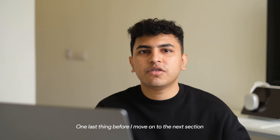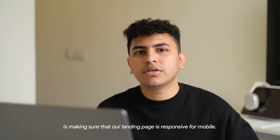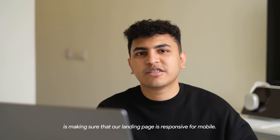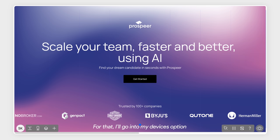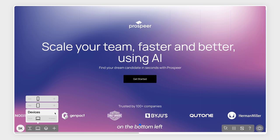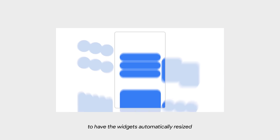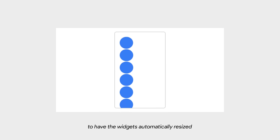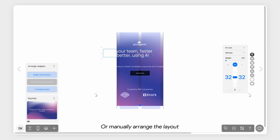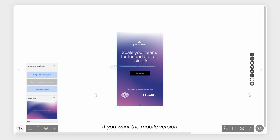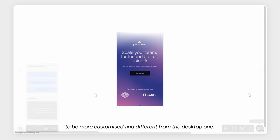One last thing before I move on to the next section is making sure that our landing page is responsive for mobile. For that, I'll go into my devices option on the bottom left and go into mobile view. Now, there are two ways to do it. You can either click on single column to have the widgets automatically resized and stacked using auto layout or manually arrange the layout if you want the mobile version to be more customized and different from the desktop one.